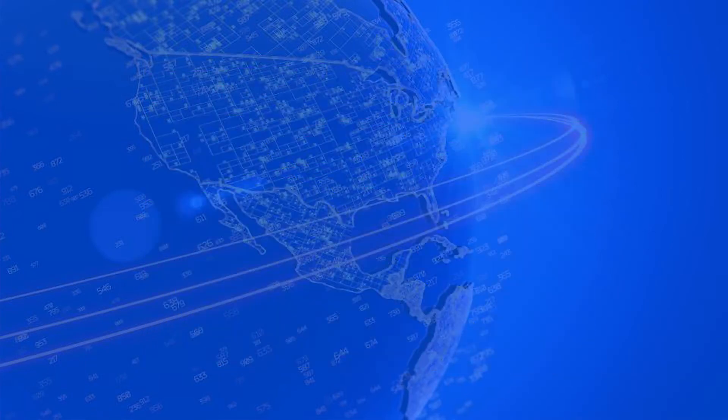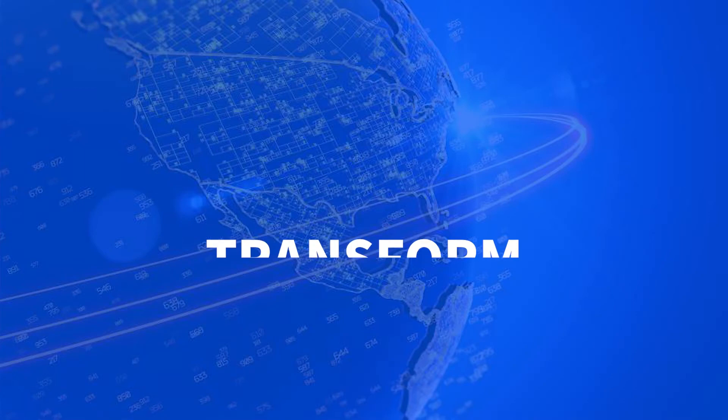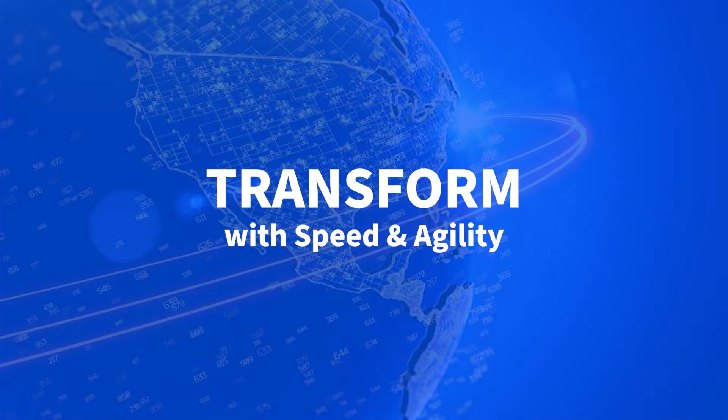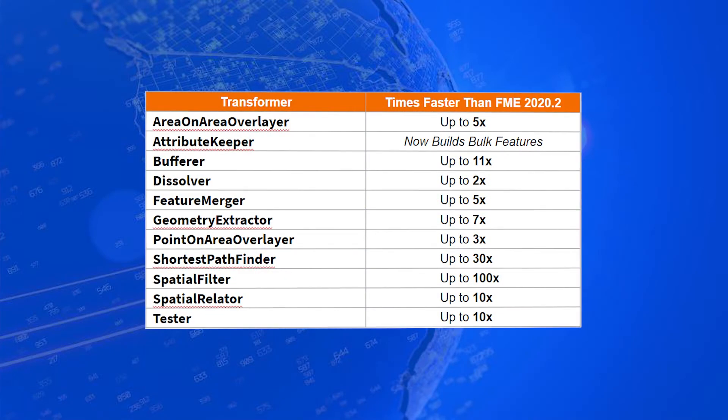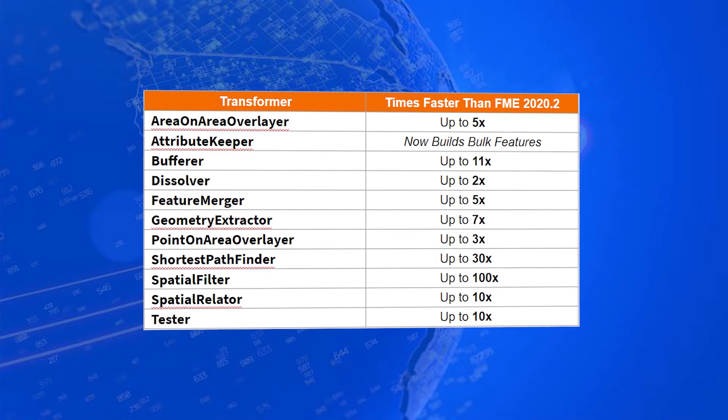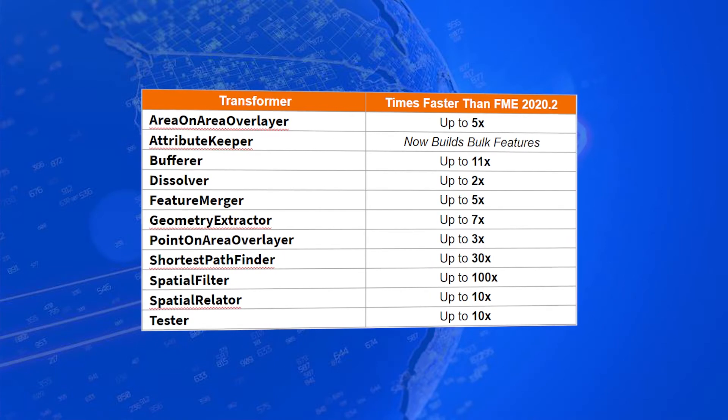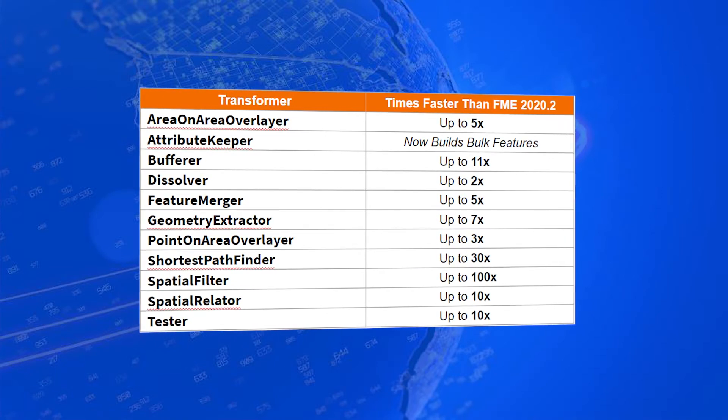This new release also enables you to transform data with greater speed and agility. Many transformers got a full performance treatment, testing 10 times faster on average.